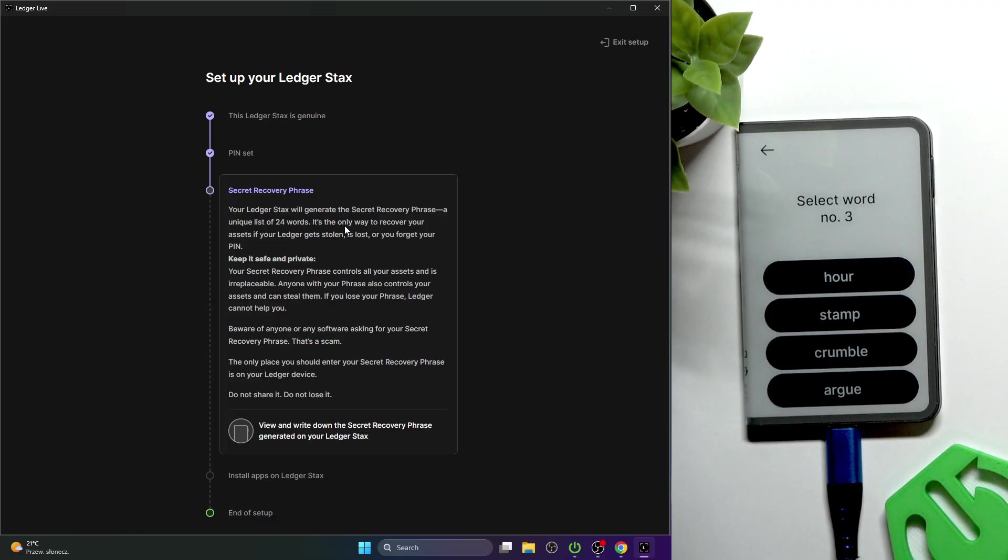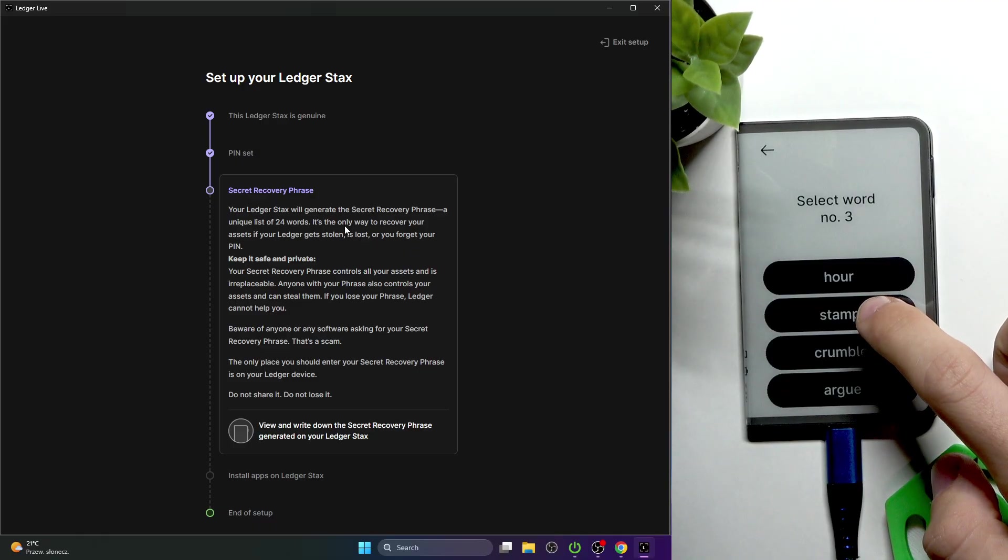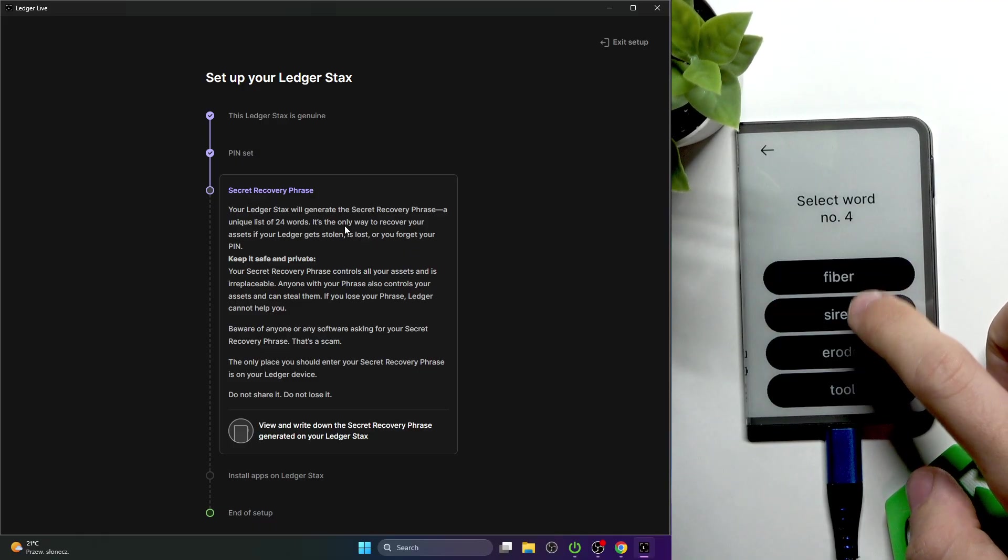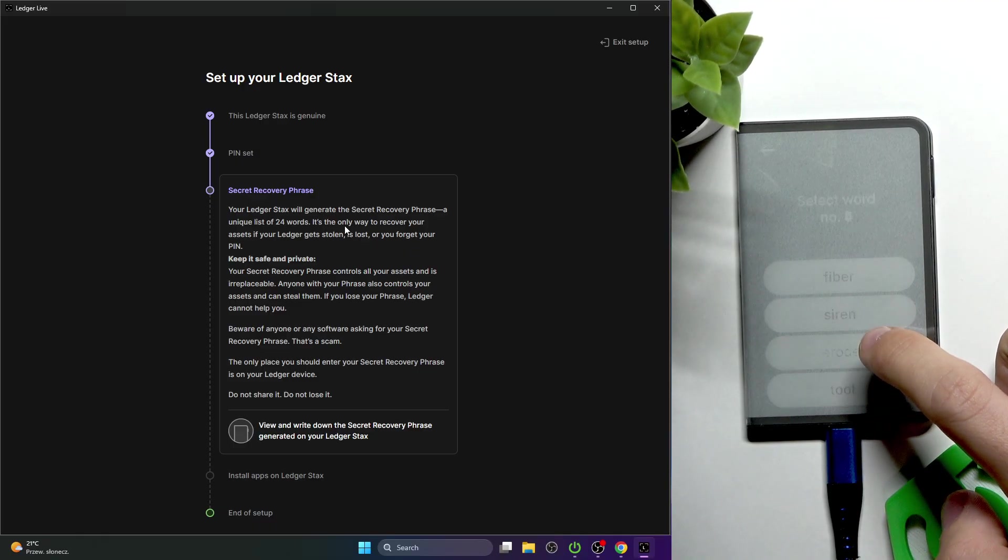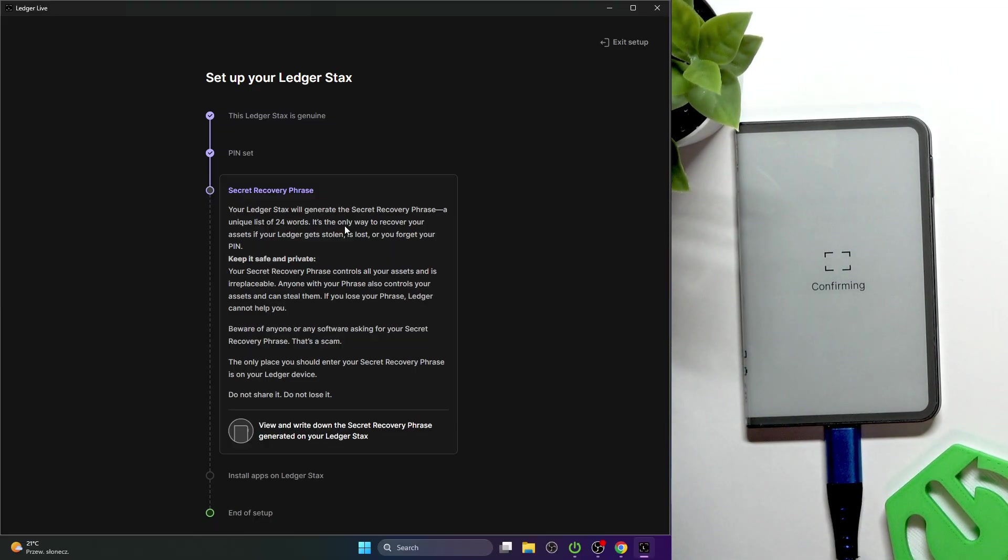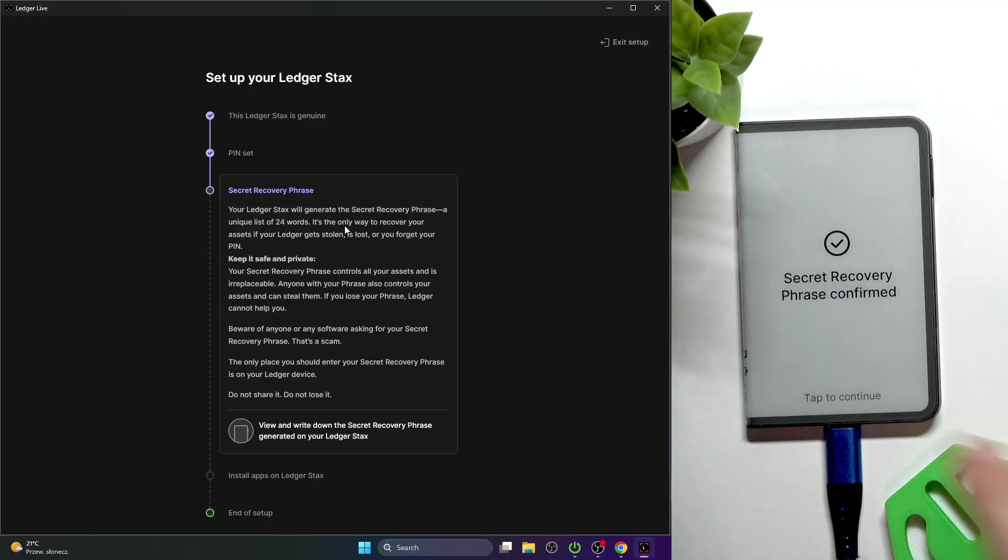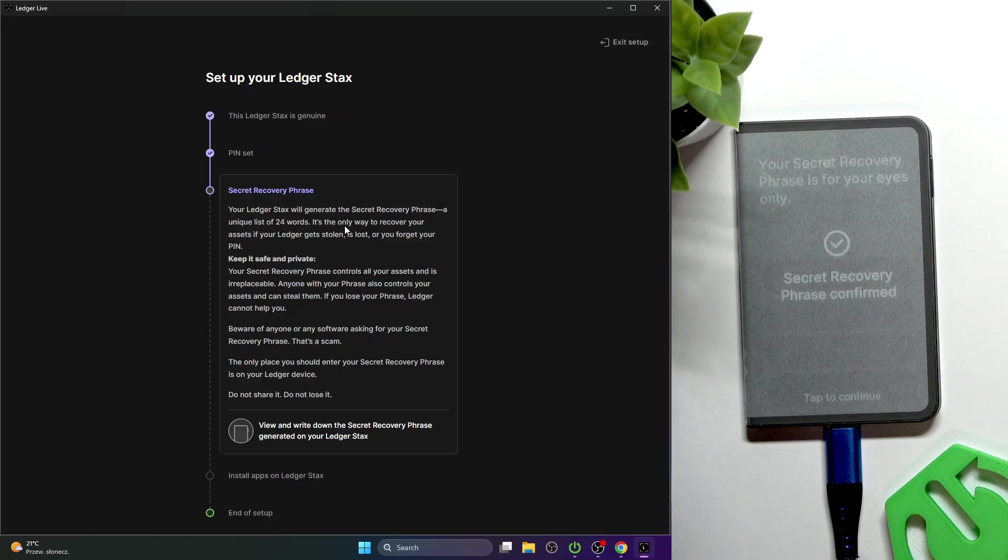Now it's confirming. If it's correct, you can tap to continue.